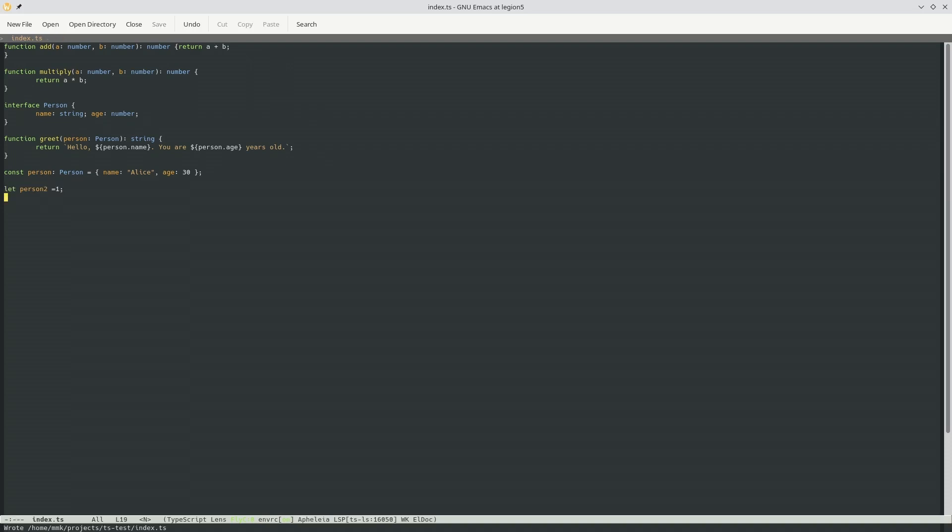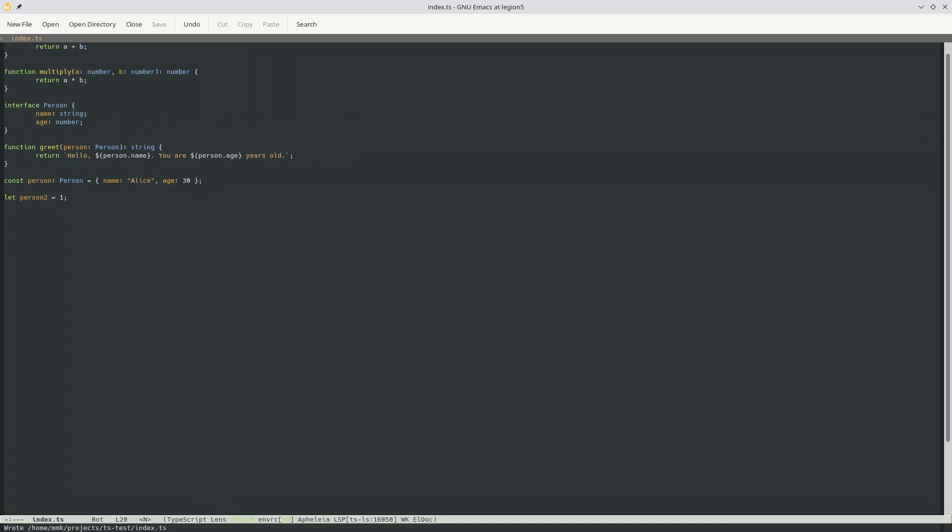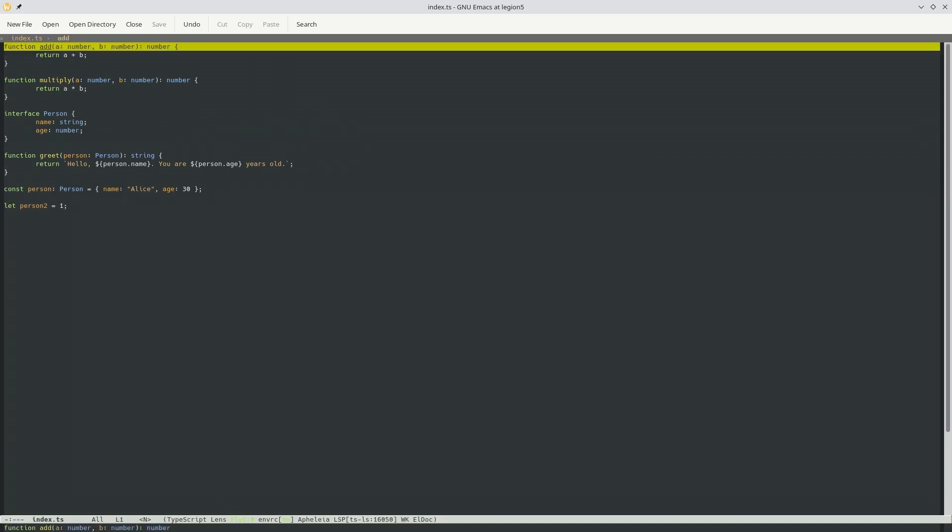Now if we do save, we could see that now Prettier basically fixed things for us. Pretty cool, actually.